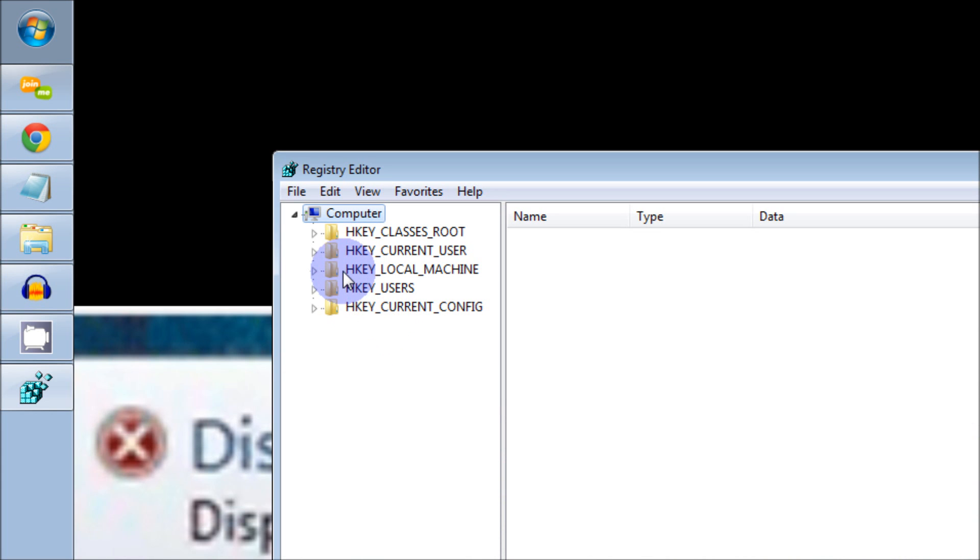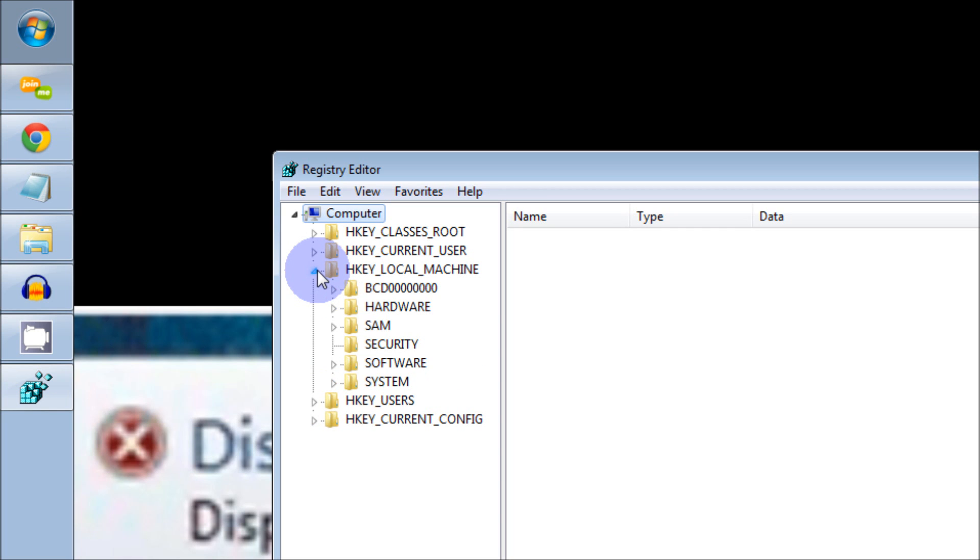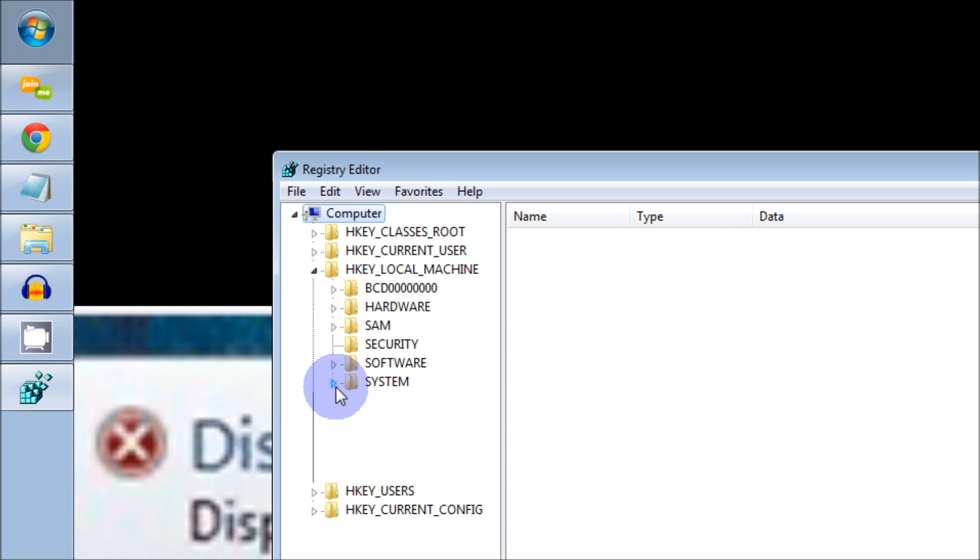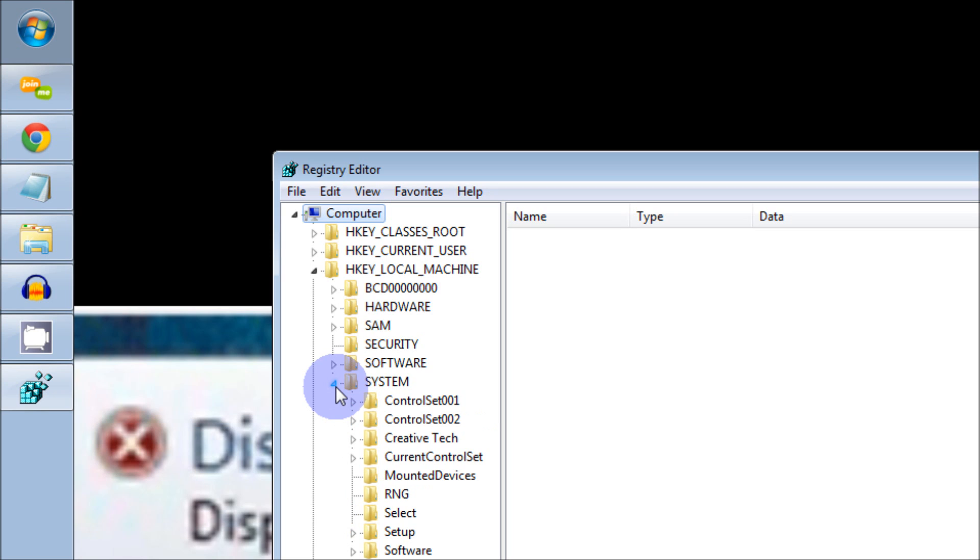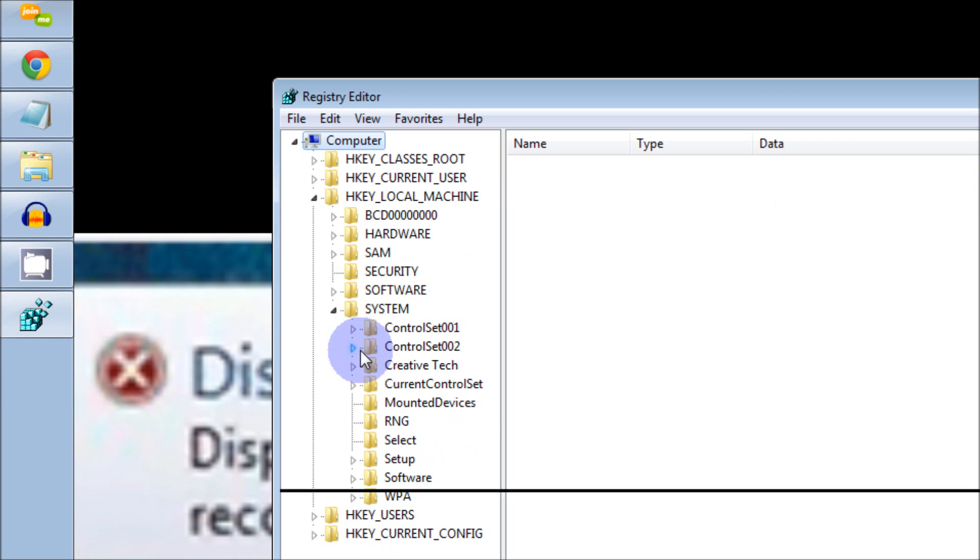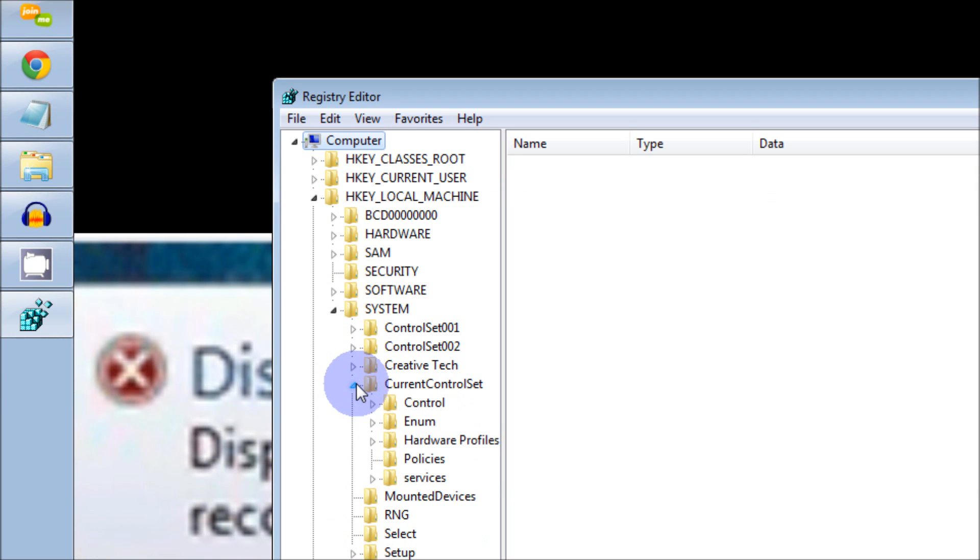Here we're going to go to the HKEY_LOCAL_MACHINE. Drop down to System. Open System up. Here you want to look for CurrentControlSet. Once you open that, you go to Control.